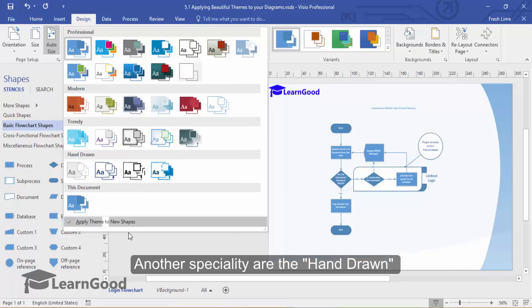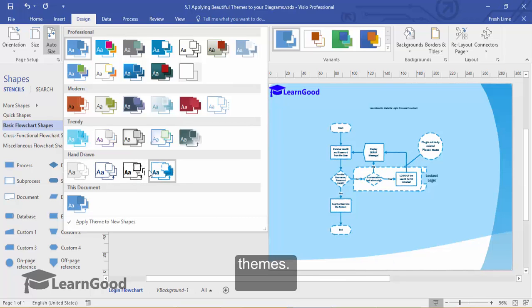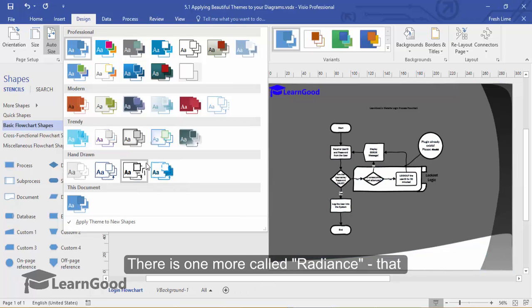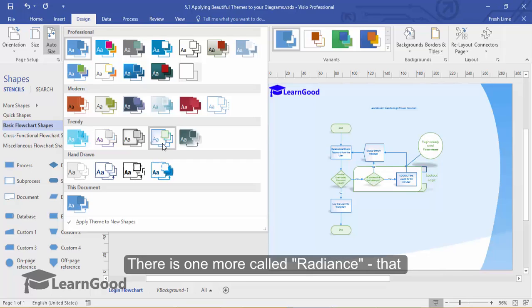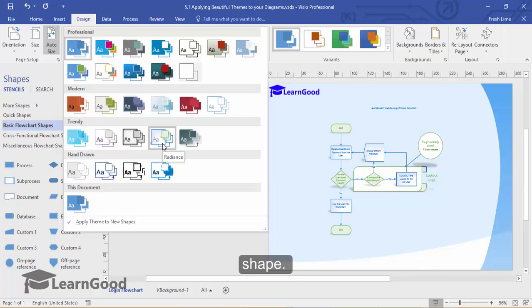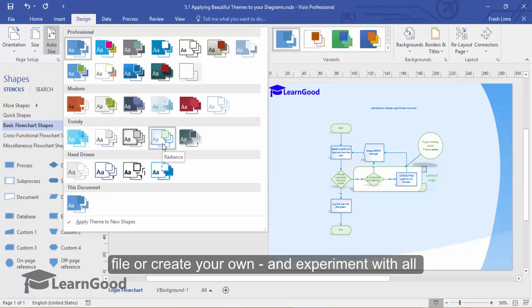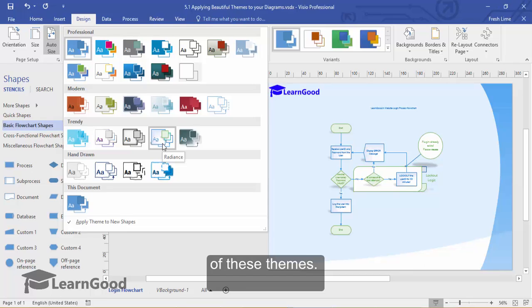Another specialty are the hand-drawn themes. There is one more here called Radiance that shows you a cool shadow effect below each shape. I recommend that you download this exercise file or create your own and experiment with all of these themes.